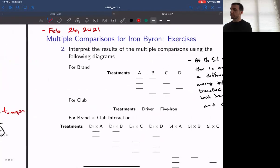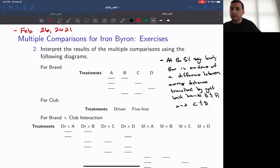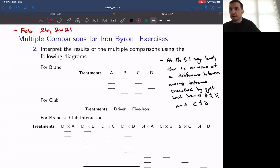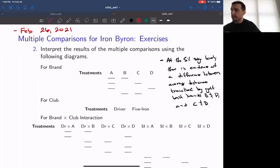We have a separate set of multiple comparisons for each main effect and for each treatment effect. Once we compute the margin of error, our next goal is to calculate the mean difference between the means for the levels of the main effect and for the means of the treatment combination levels. Then we compare the absolute difference of those means to the margin of error. If the absolute difference is larger than the margin of error, the corresponding confidence interval will not contain zero and we would say there's significant evidence of a difference. We have an exclusive set of multiple comparisons for the brand means, for the club means, and for the treatment combination means.